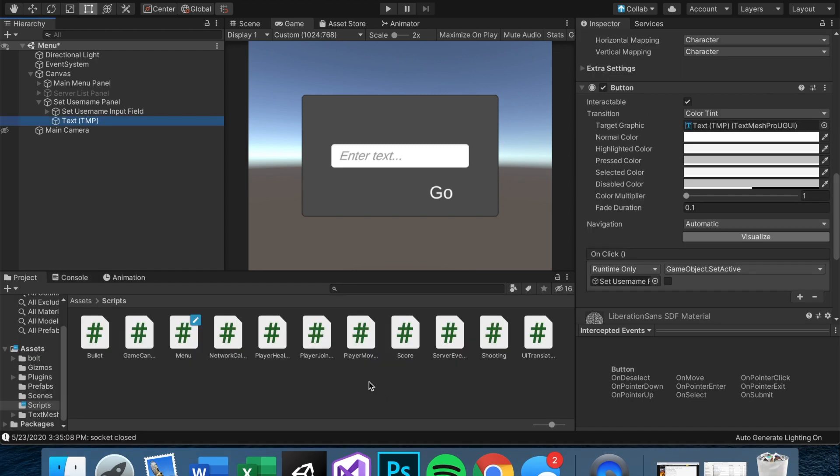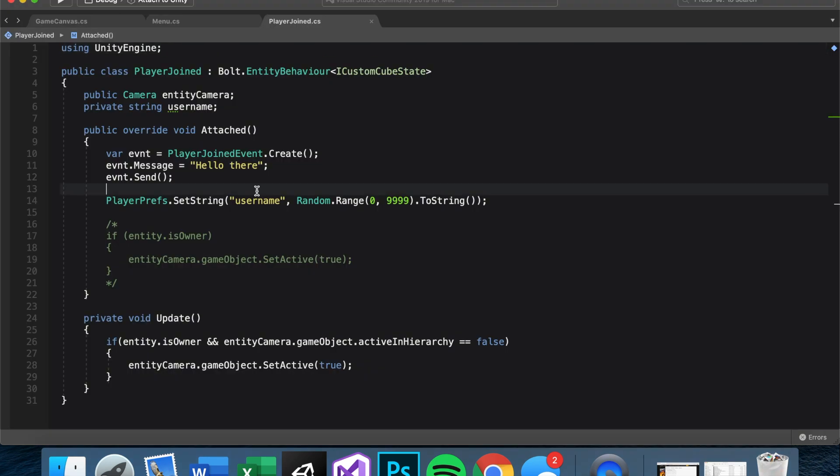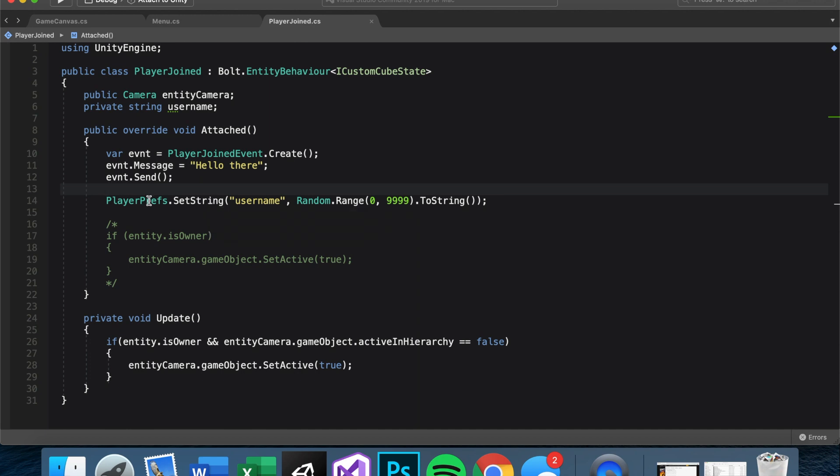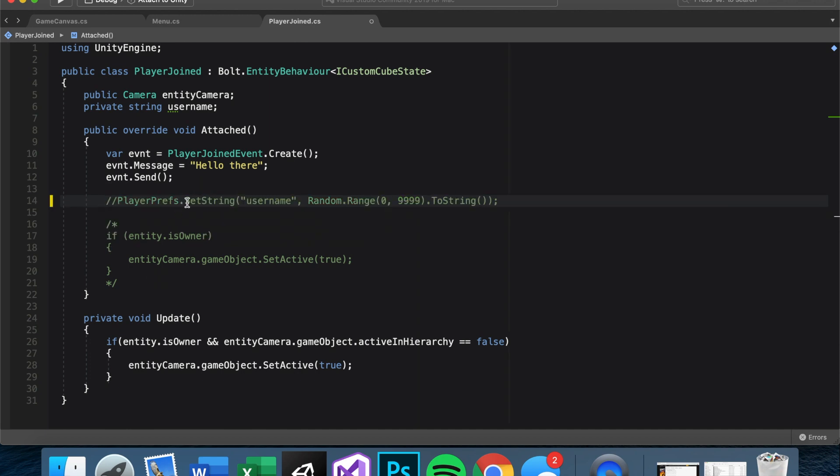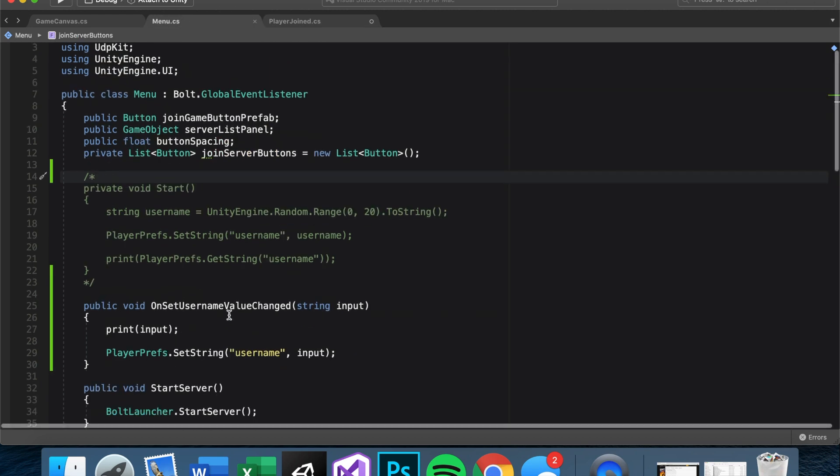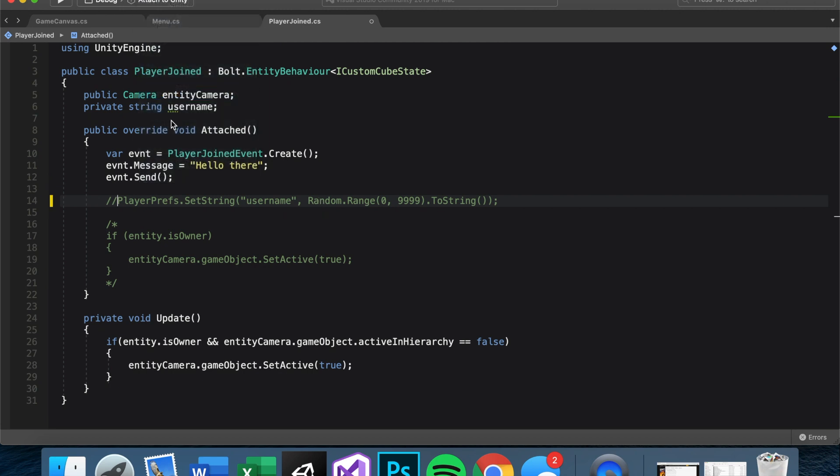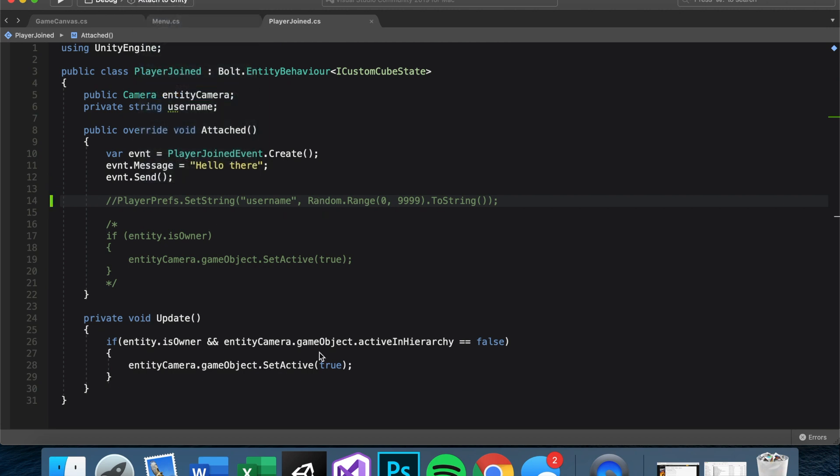One thing we do need to do though, is if you remember, we also set our username in the player joined event in the last video. And funny thing is, I can't remember doing this twice, but evidently I did. So we just need to comment this out. And now the menu should be the only place where our username value is set. So with all this saved, let's go test it.